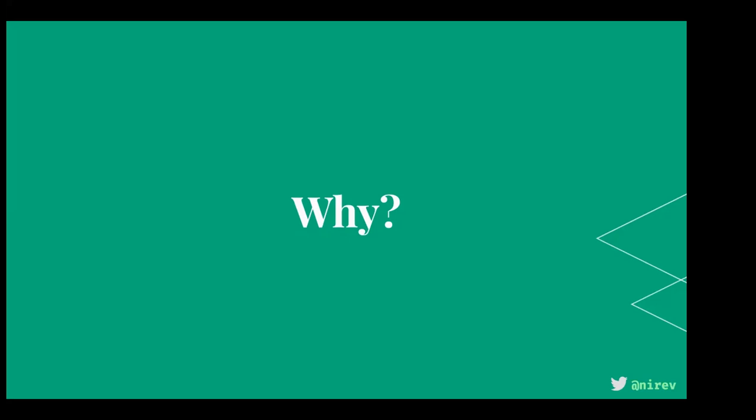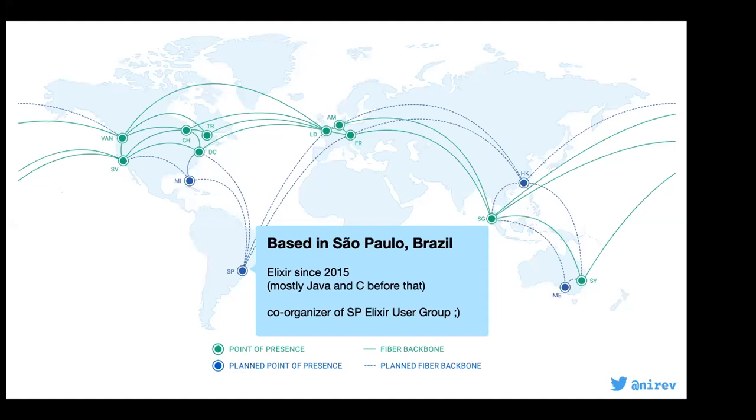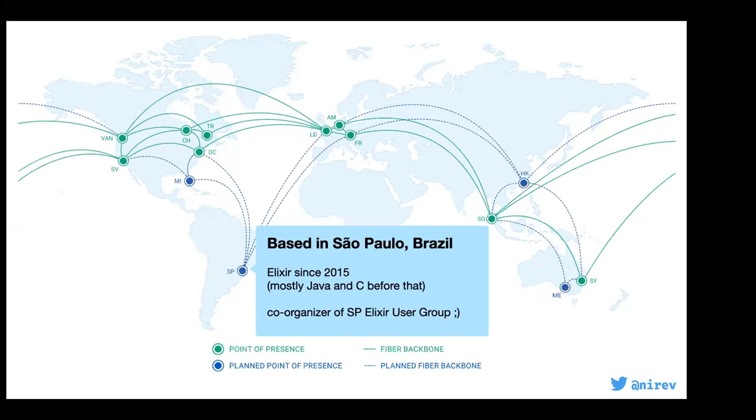So I'm Guy, like Martin said, I'm speaking from Brazil, I live in São Paulo. I've been using Elixir since 2015, and I've been in love since I started using it. Before that I did mostly Java, C, PHP, and some other stuff.